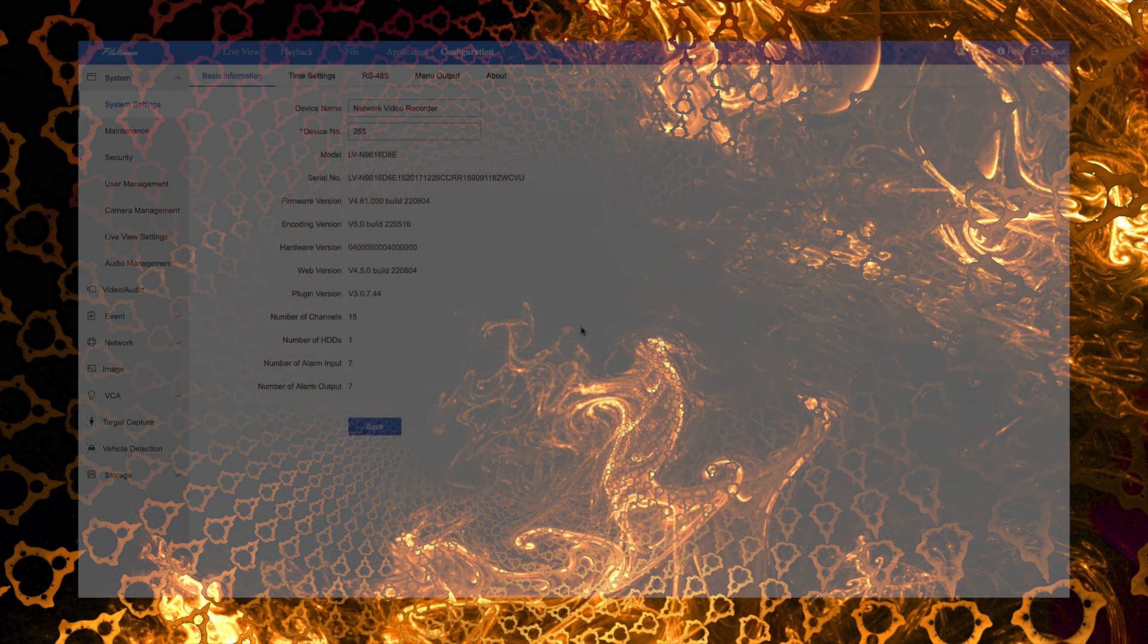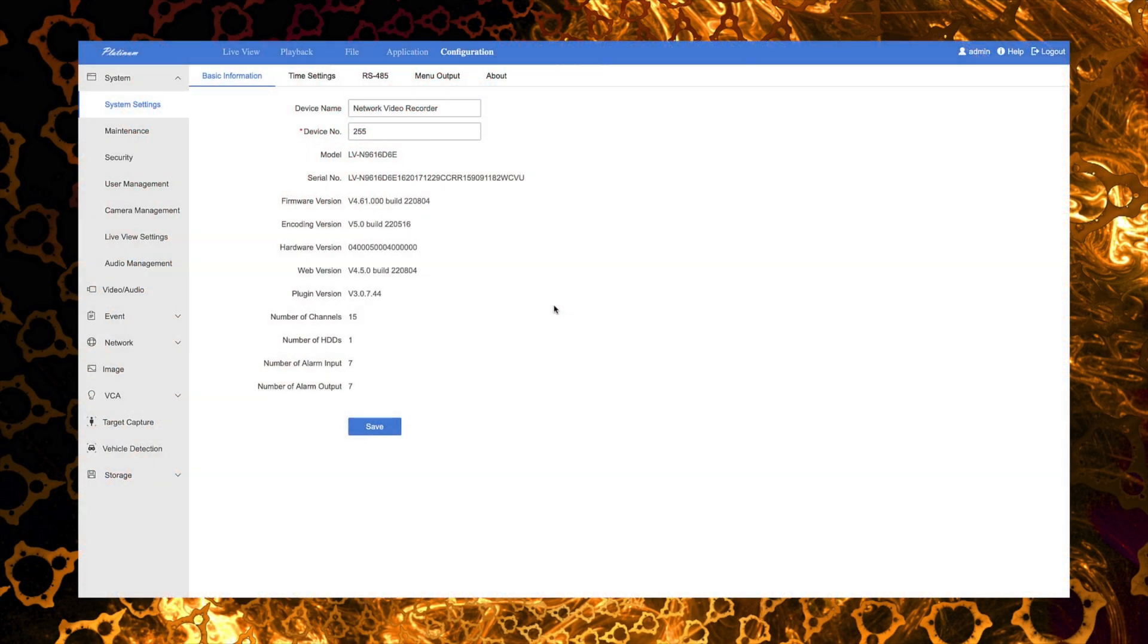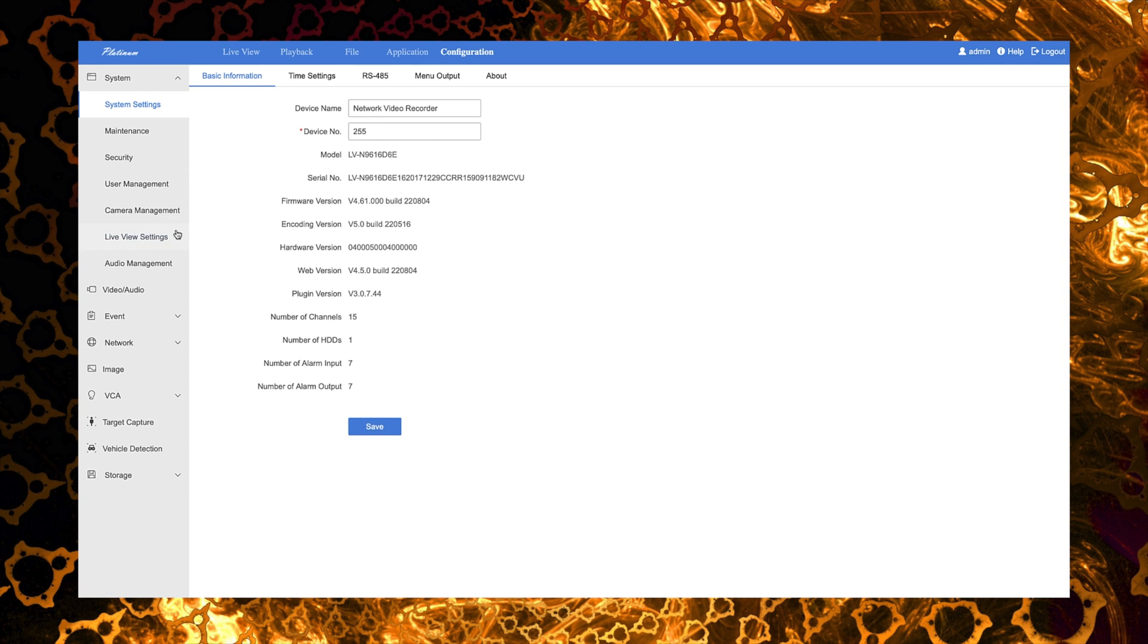So now we are ready to add this Amcrest camera to our LaView HikVision NVR. Now it's actually not that hard to do. The Amcrest camera supports ONVIF. Our NVR supports cameras being added to it via ONVIF. So it's really just as easy as knowing the IP address and the username and password for the camera.